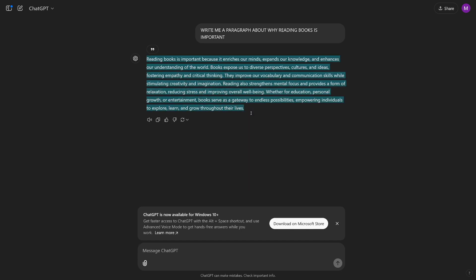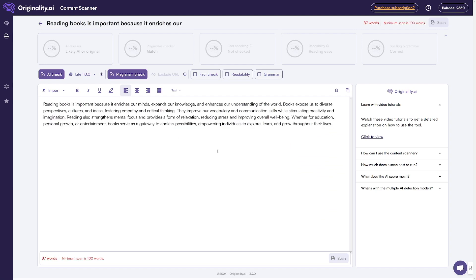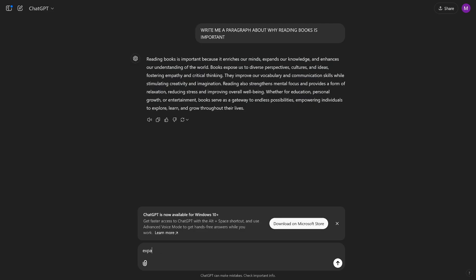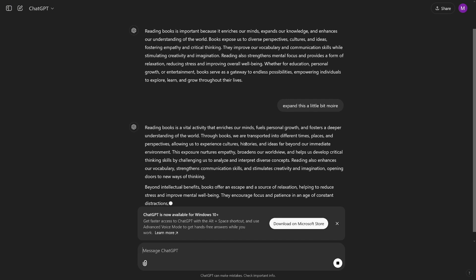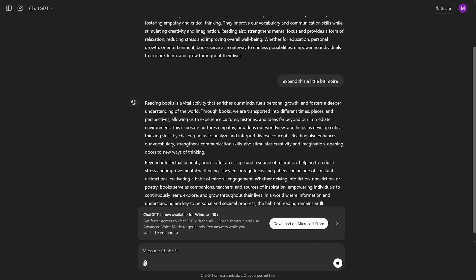I'll just copy this and paste it right here inside of this box, and all you've got to do is click the button. I forgot to mention that the minimum scan is 100 words. So I'll just ask ChatGPT to expand this a little bit more, and then ChatGPT is going to give you a little bit more so we can do the scan.